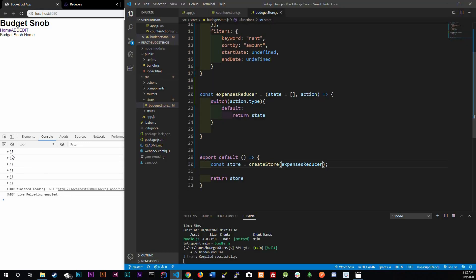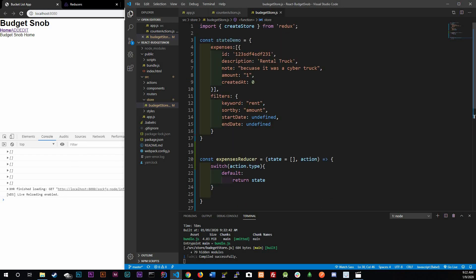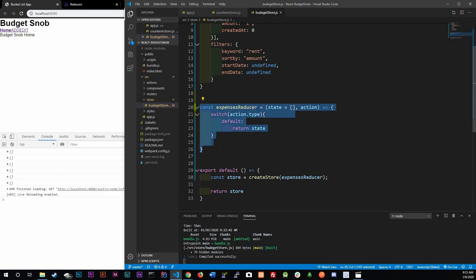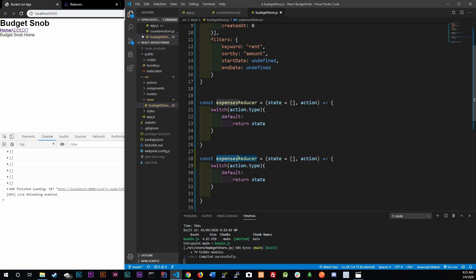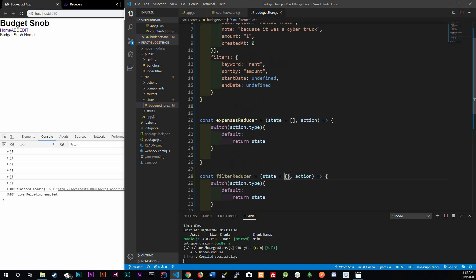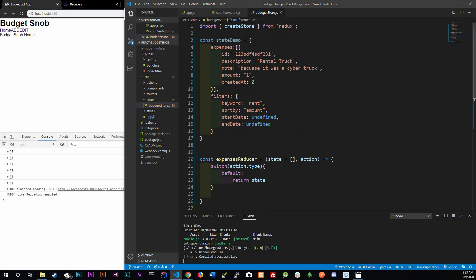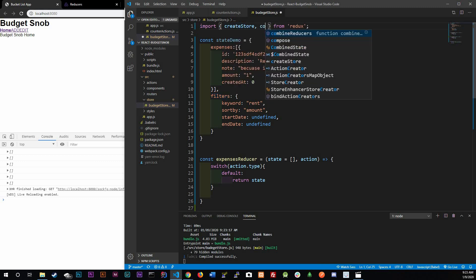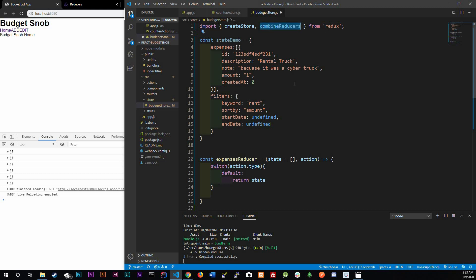We want this array to be tied to 'expenses' in our state. Let's create another reducer — the filterReducer — which will manage an object. We want the expensesReducer tied to expenses and the filterReducer tied to filters. Redux gives us a helper export called combineReducers that makes this very simple to use.